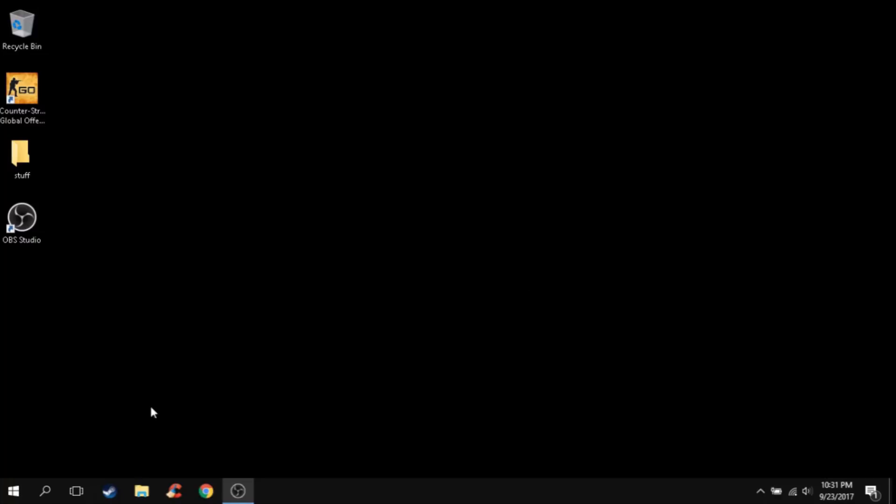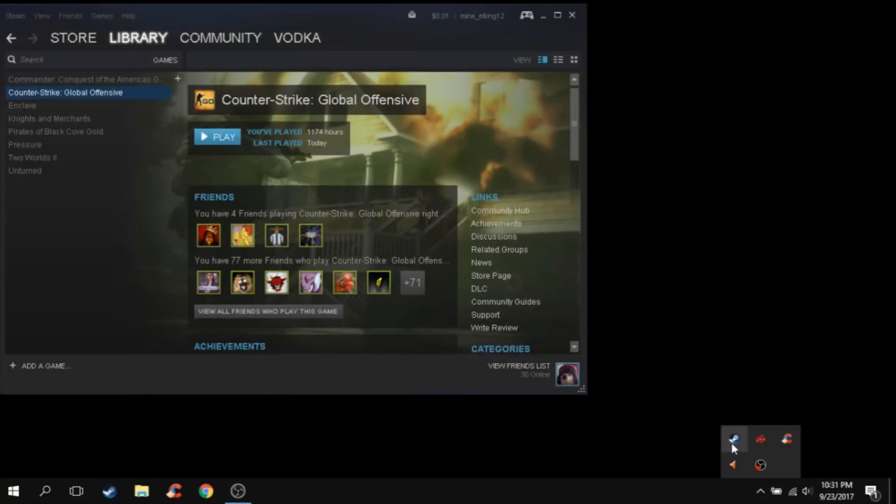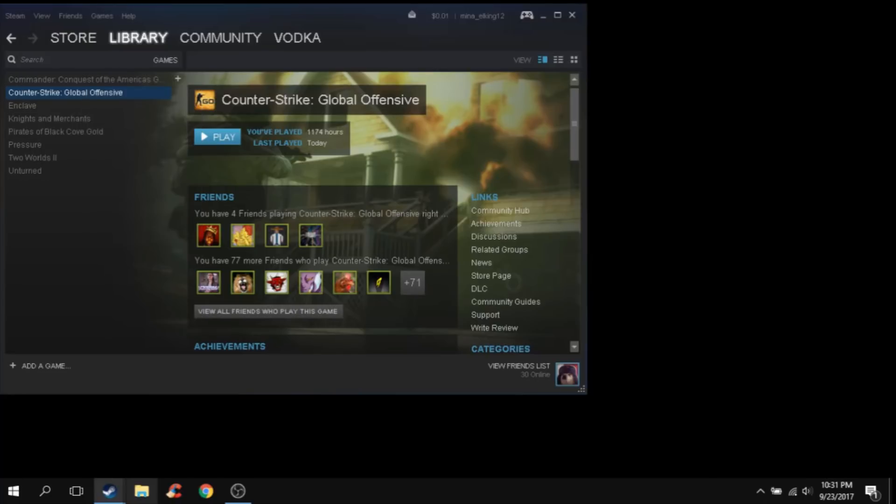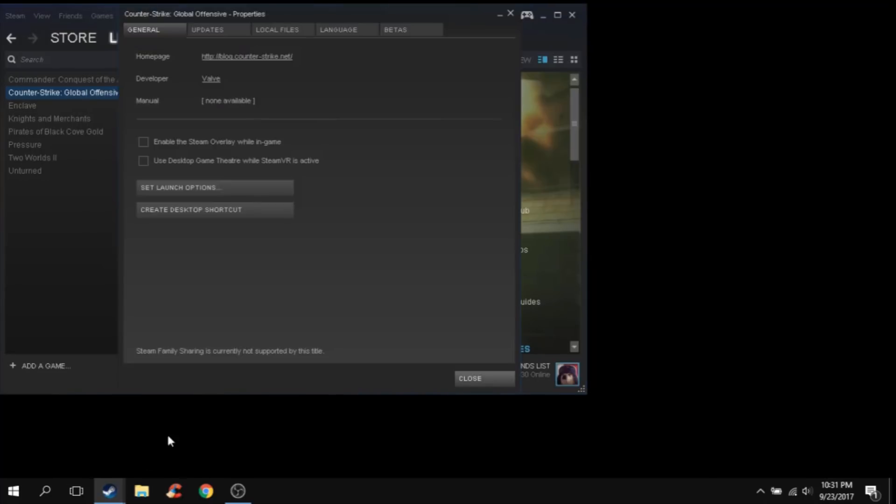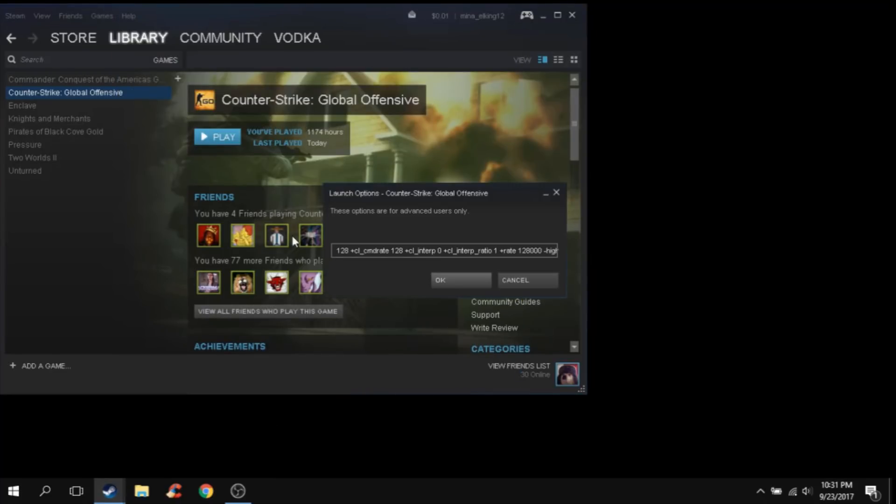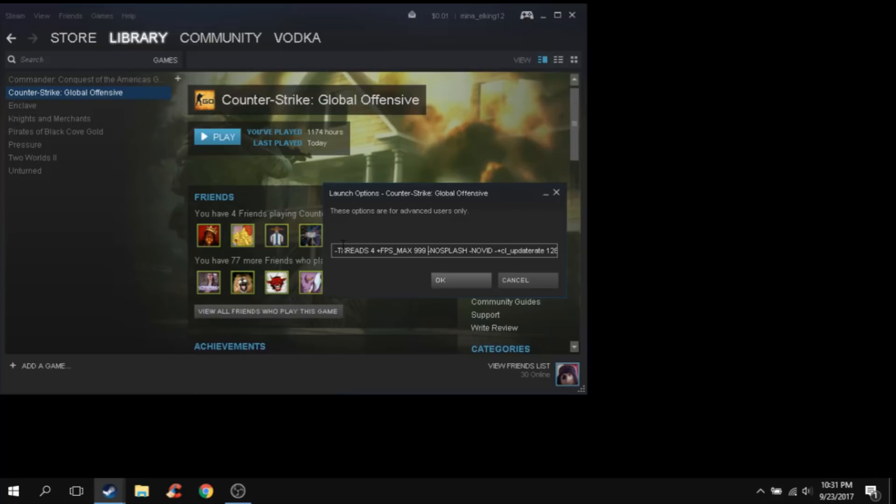So the next step you're going to do is the launch options and the Steam overlay. Usually the launch options is one really important thing to do in Counter-Strike. Launch options give you like a ton of things to do for the game. So there's two things you guys need to edit. The only thing is fps_max. If you guys have a really low-end PC, just change it to like 60 or 120 FPS. But I just leave it at 999 to get the max FPS but a little bit of frame drops.